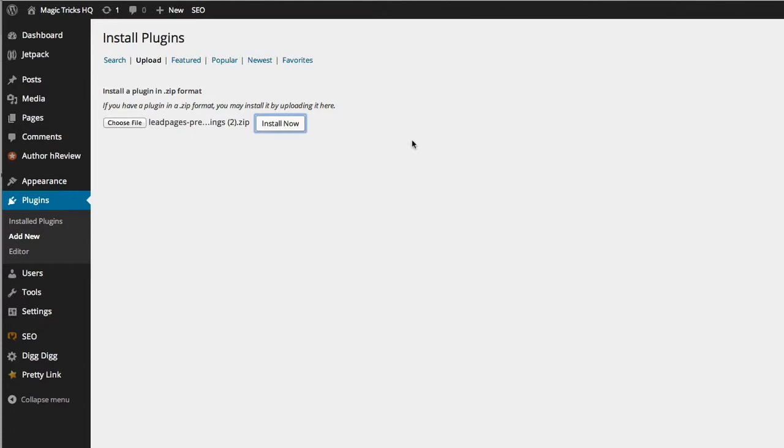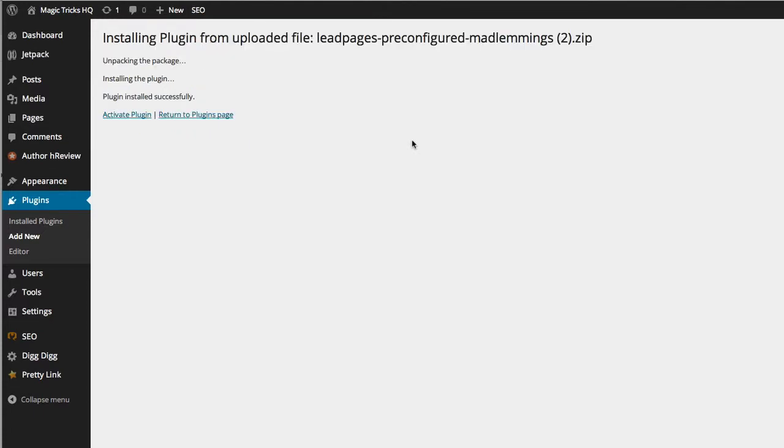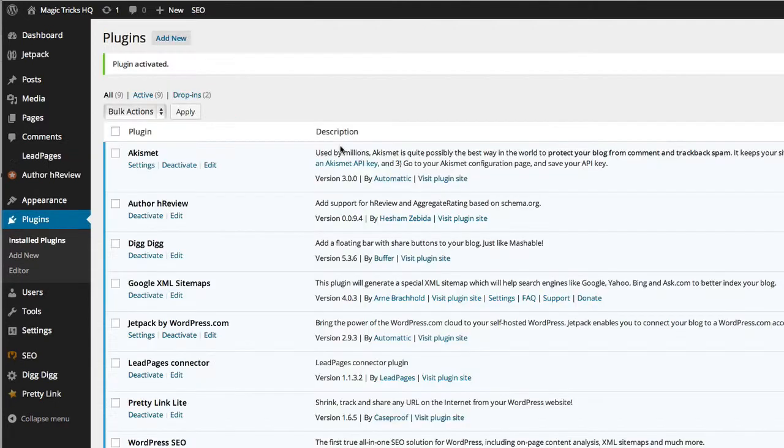And here is the LeadPages plugin. We click install as you do with any plugin, and that should just take a second. And we can then activate the plugin. That's the final step of plugin installation, as you probably know.